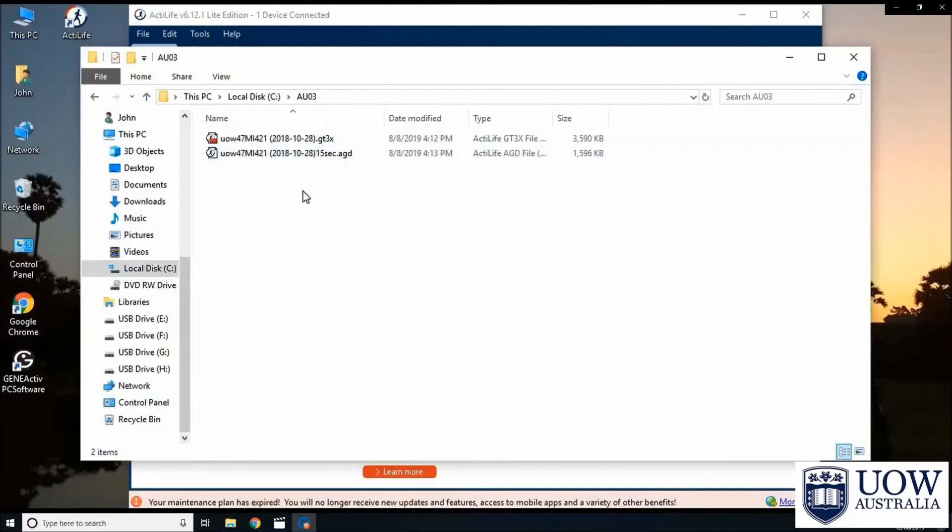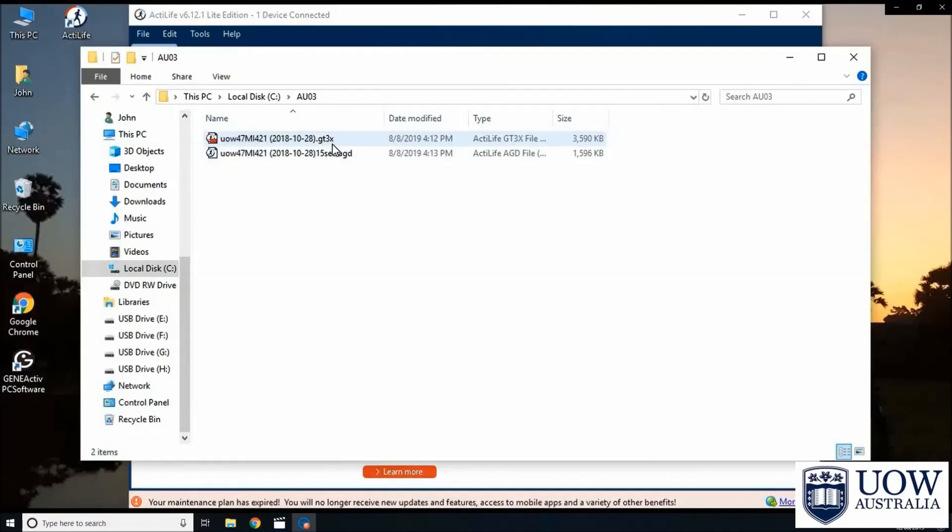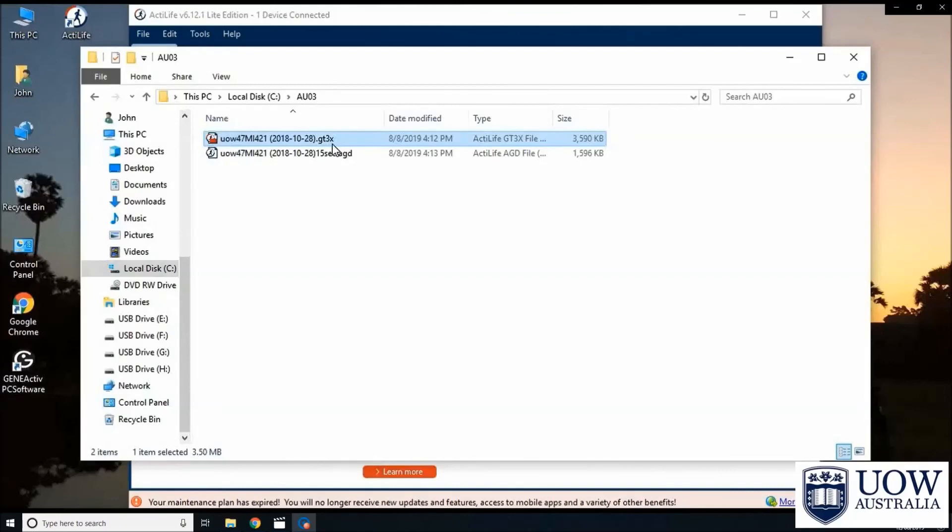One data file will be in the GT3X format, which is the larger file. The other file will have the letters 15 seconds added to the end of the original file name with an AGD extension.